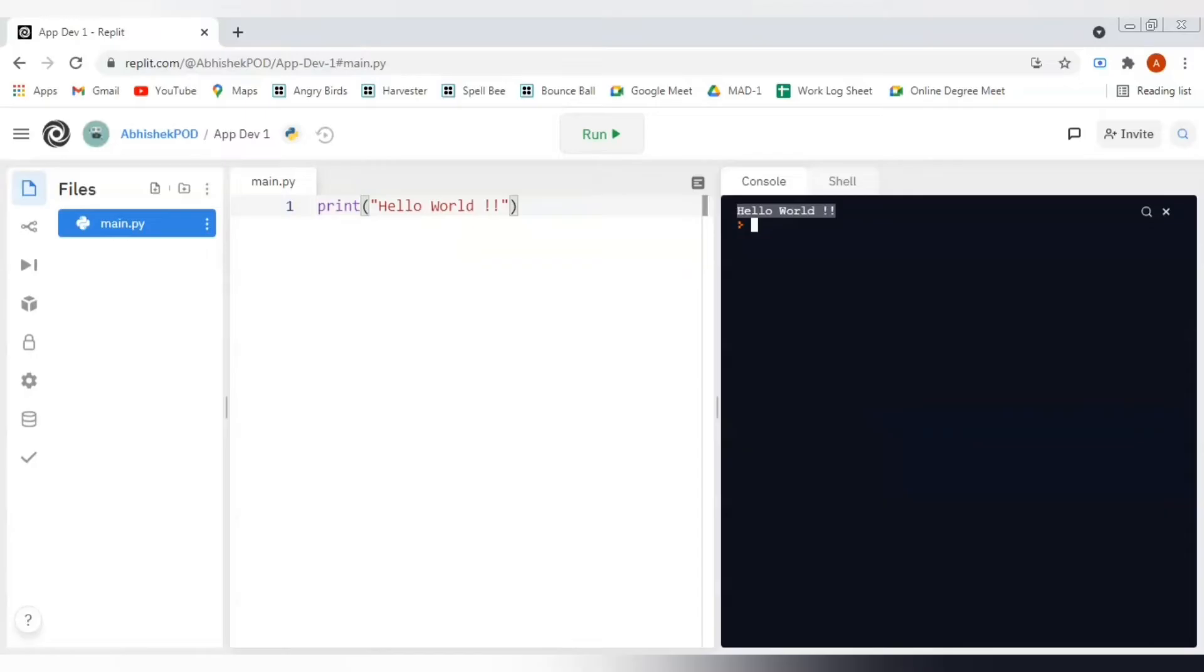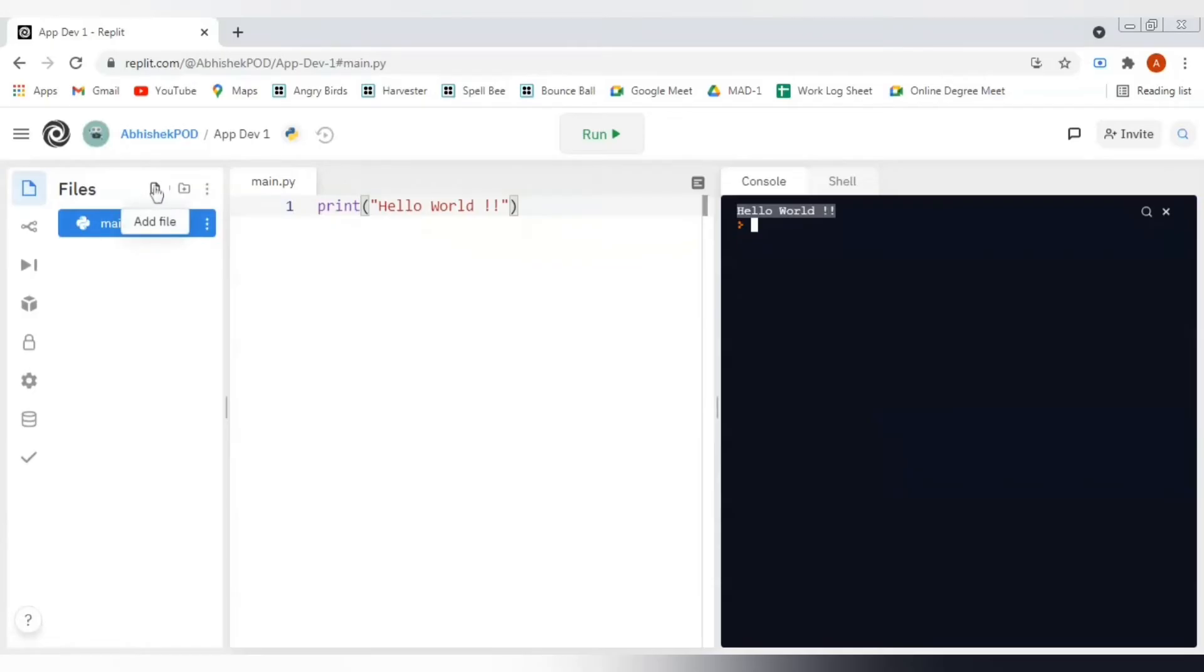Now since we are going to use it with respect to the application development course, we will be required to add a lot of HTML files in the project. Can we add HTML files in a Python project? The answer is absolutely yes. In this layout panel, we are being given two buttons: add file and add folder.